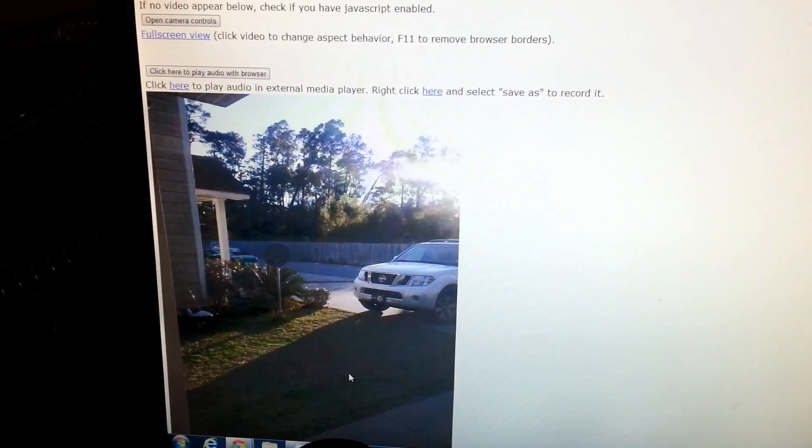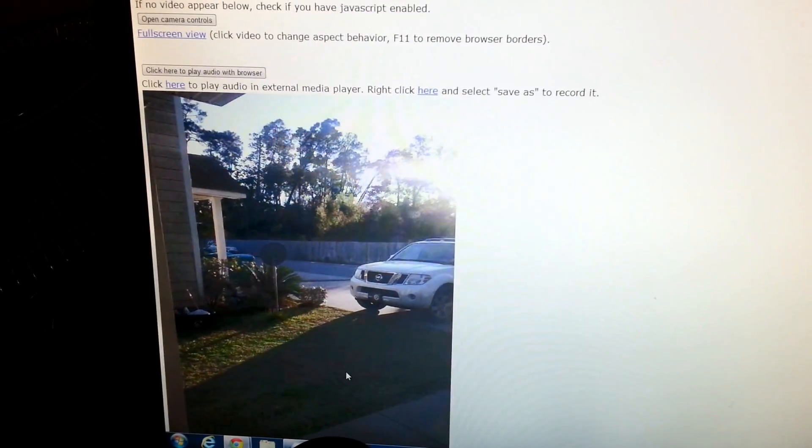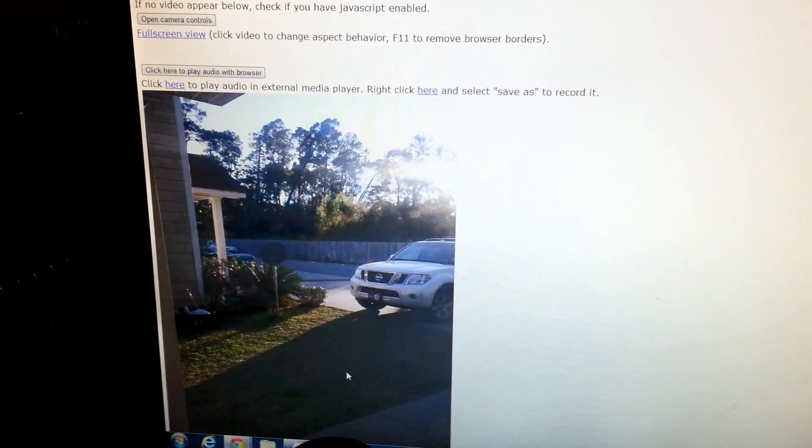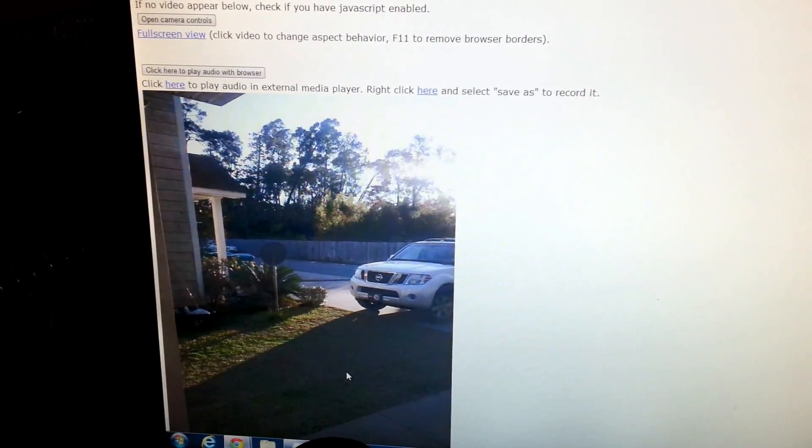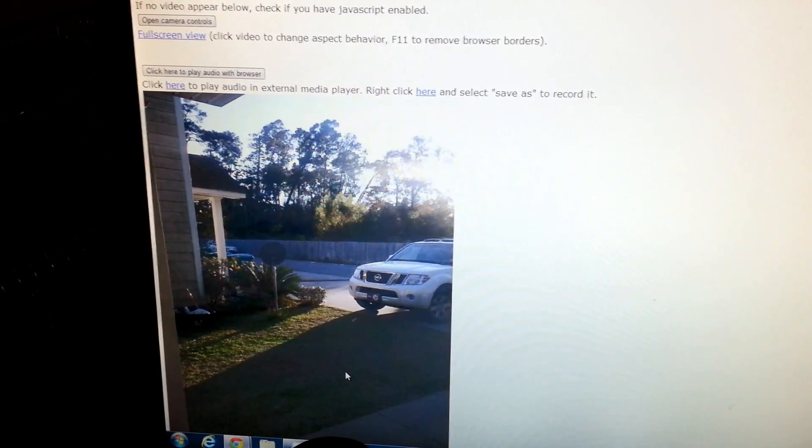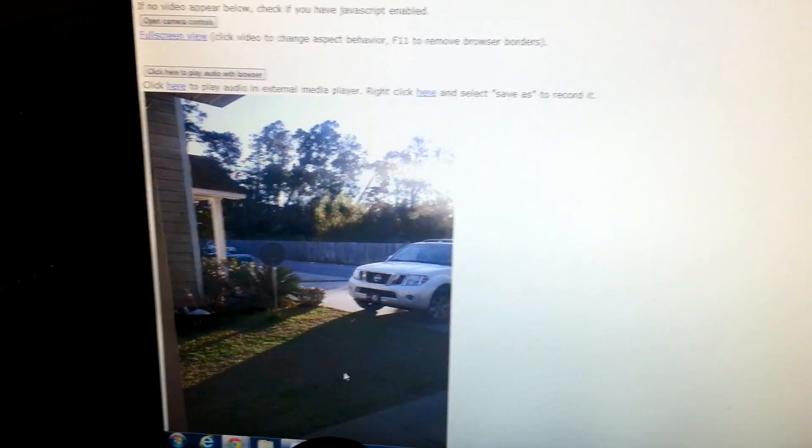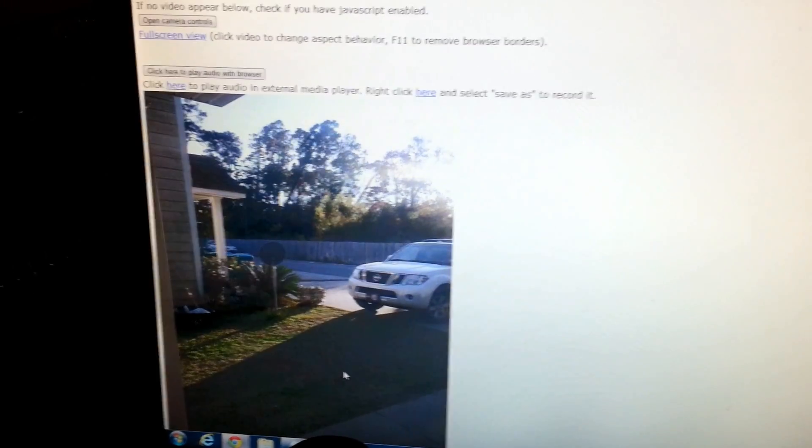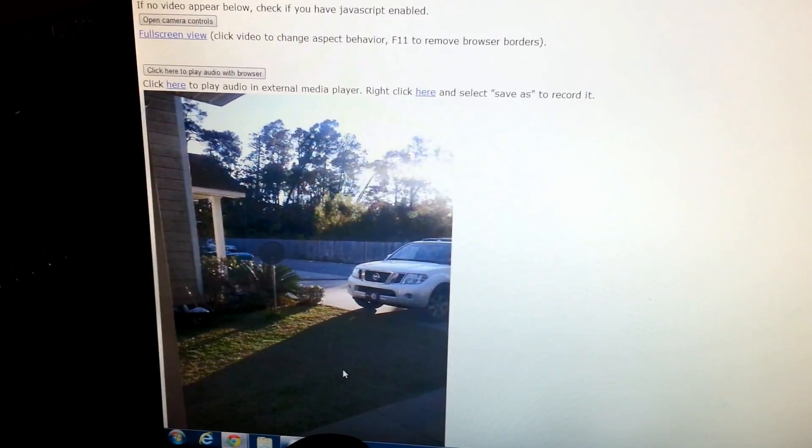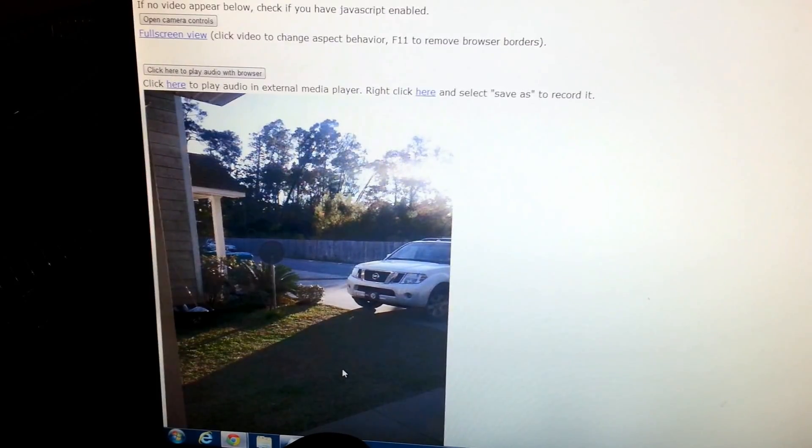But that's basically it. It's really easy. It's basically just downloading the app. Make sure your ports are forwarded. And that's it. You get an IP camera.